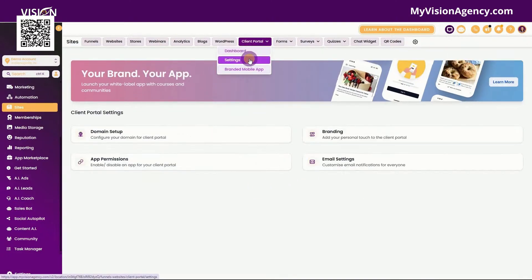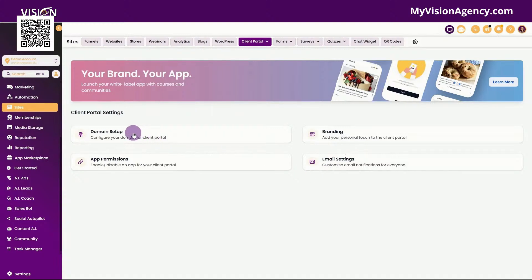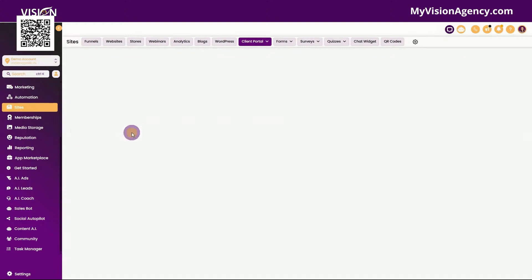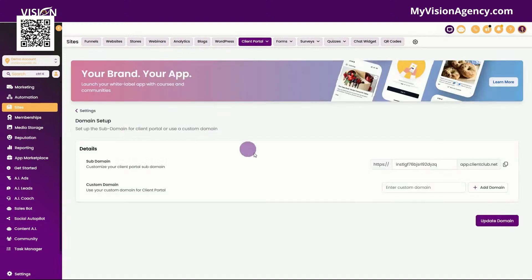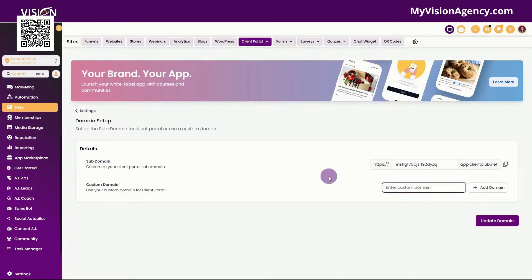Now if we go into the settings here, you'll see that we have the domain setup, the app permissions, the branding and the email settings. Let's start here first in the domain setup. We definitely don't want this to be the default link. What I encourage users to do is create a subdomain of the domain that you're using for your business. So in my example, my business is My Vision Agency, my link to my client portal is members dot my vision agency, so we want to be brand consistent.